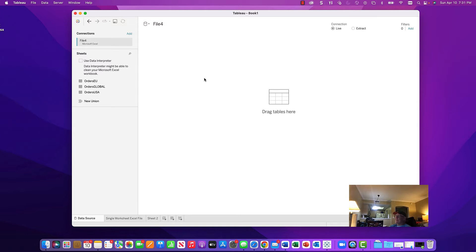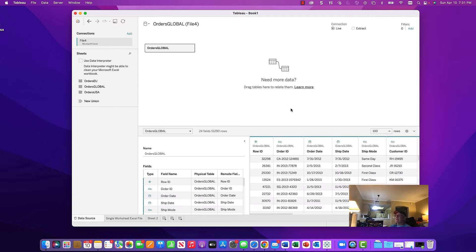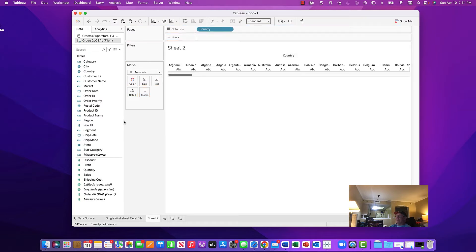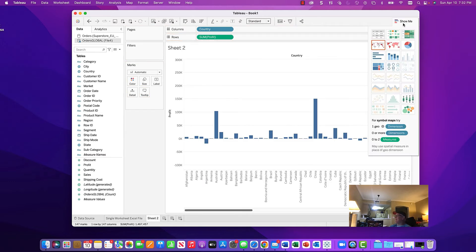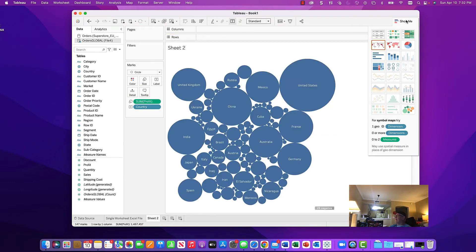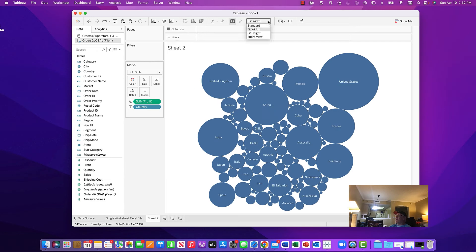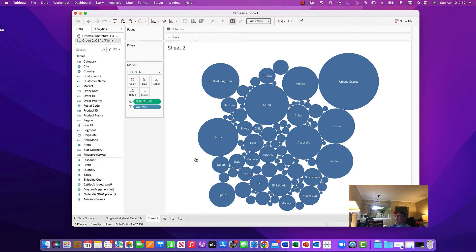I'll select Orders Global, drag that worksheet over, and it will populate just like the previous example — showing a sample of 100 rows and the field list. We go back to Sheet 2, bring Country over, put Profit over here, and create the bubble chart just like we did before. We'll set fit width and entire view, giving us a global chart.